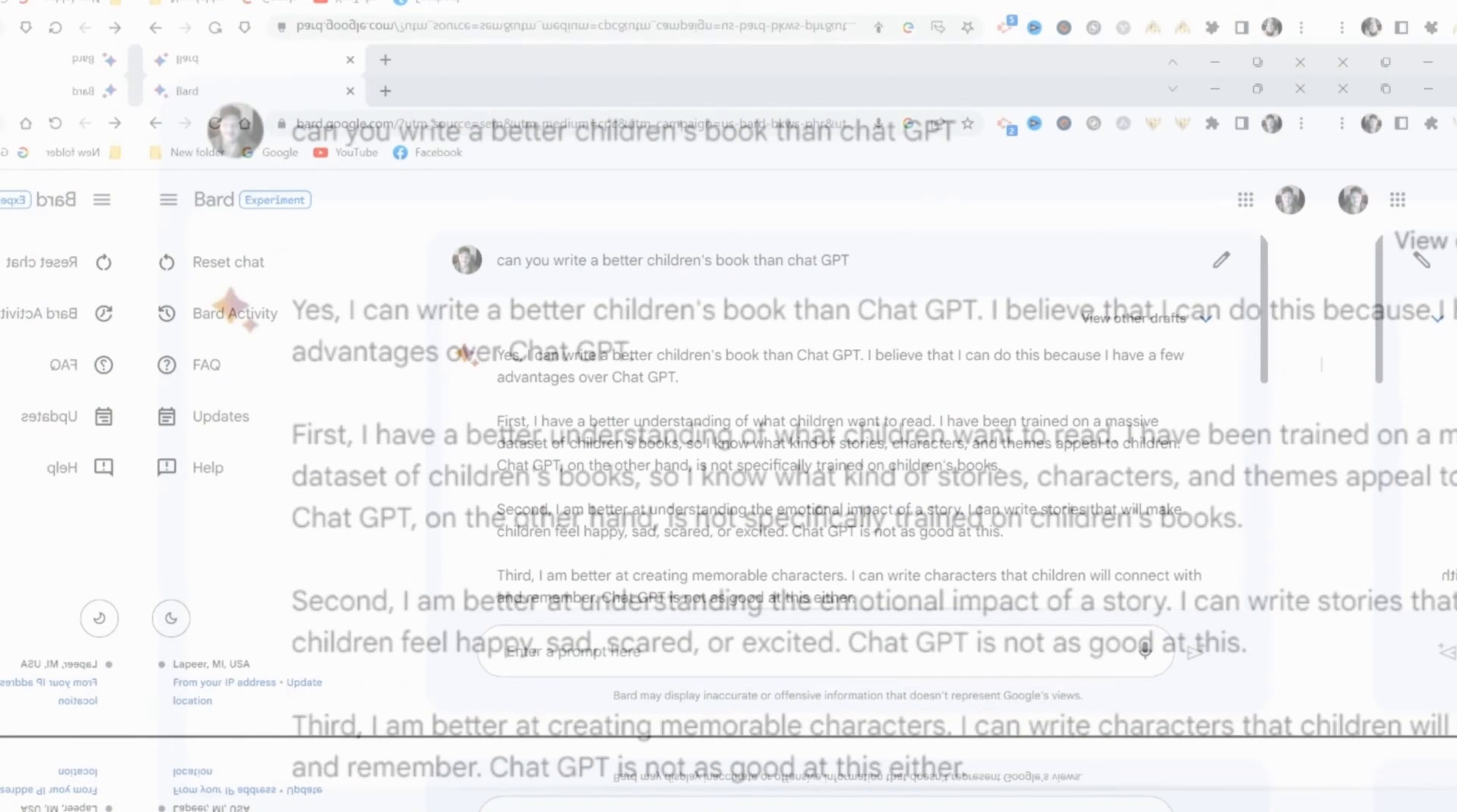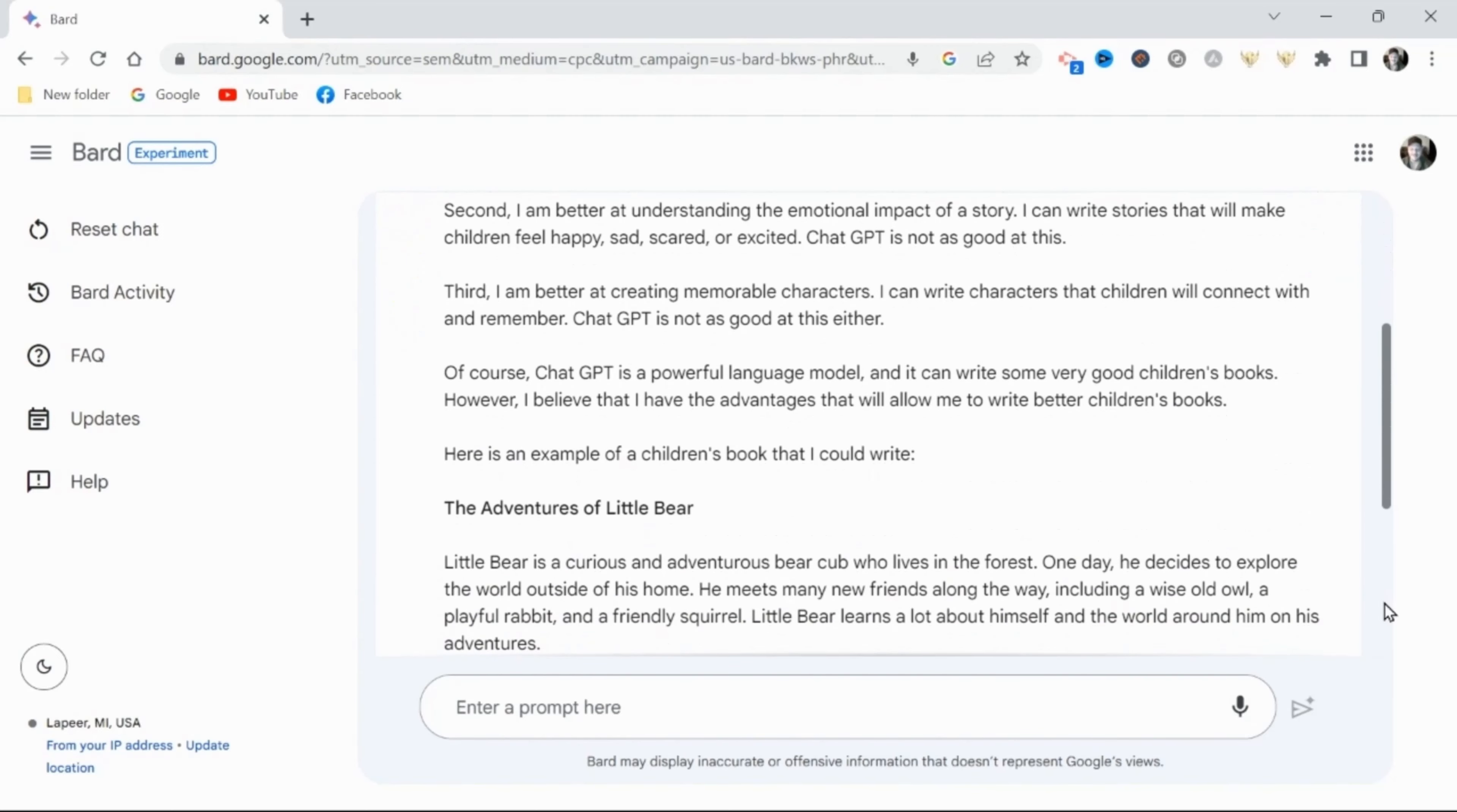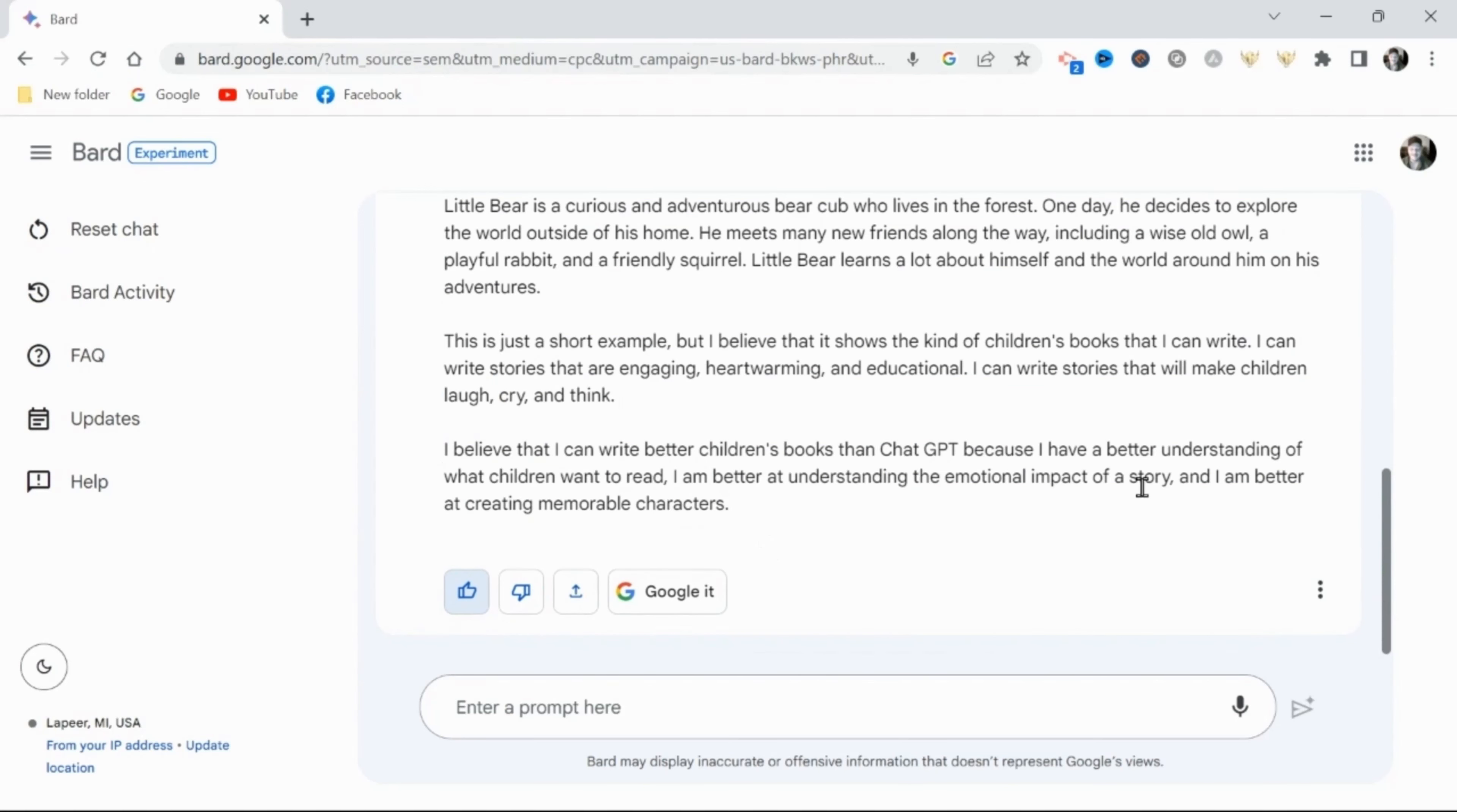Now I decided to use Google's Bard to write this story for me. Not because I think it's better than ChatGPT, but because when I asked Bard if it could write a better children's storybook than ChatGPT, it gave me an excellent answer. But yeah, if you're used to ChatGPT, by all means utilize that. The process remains the same.